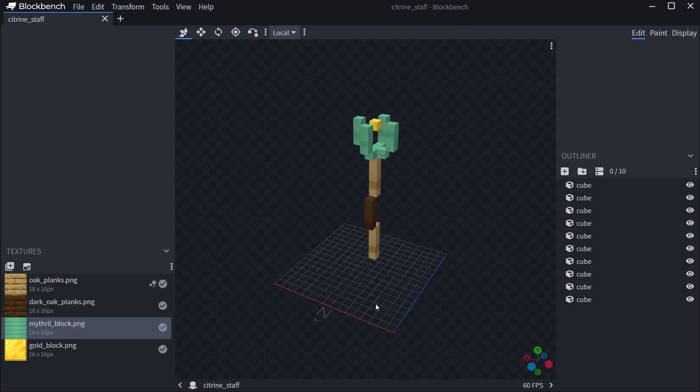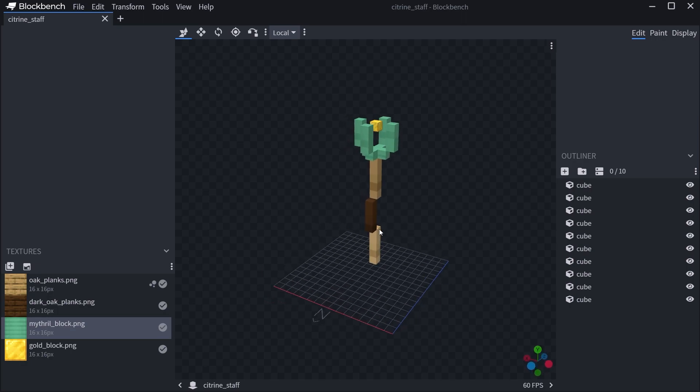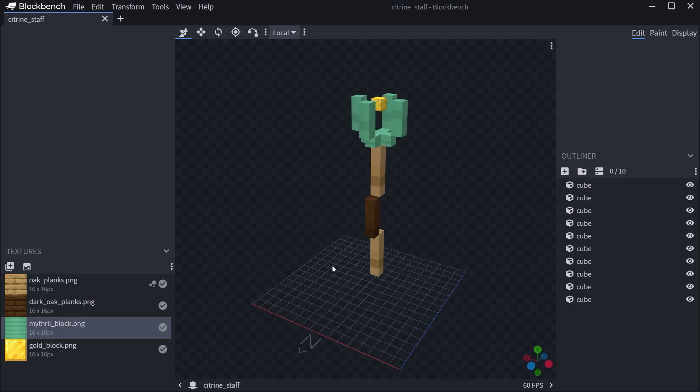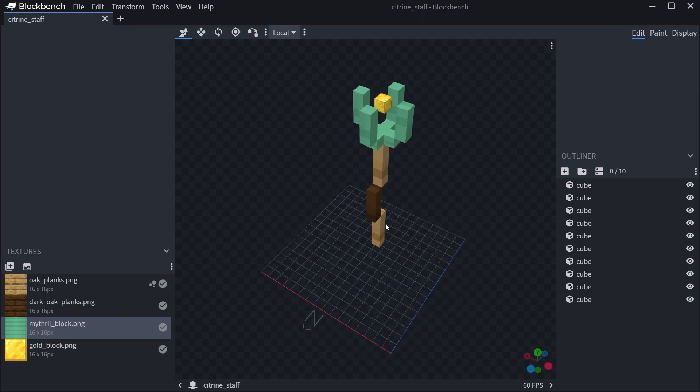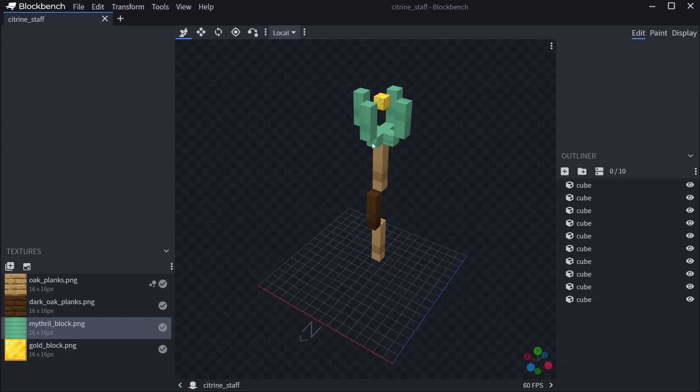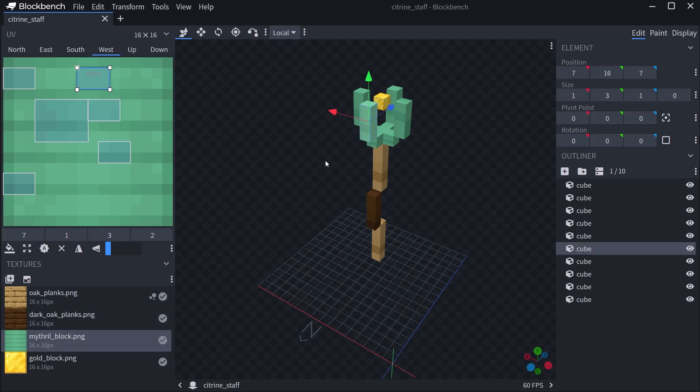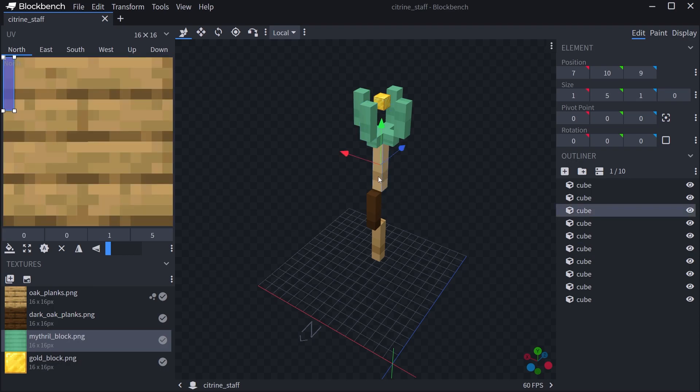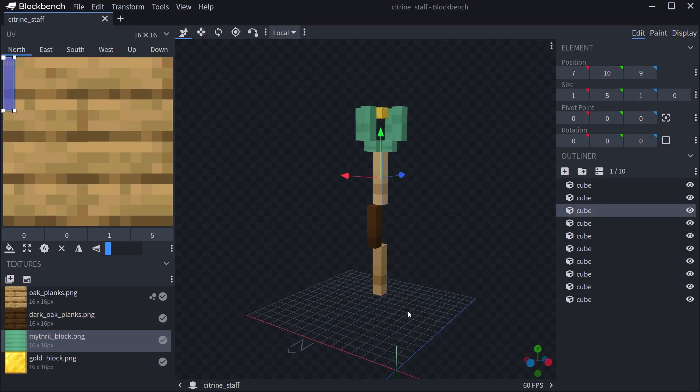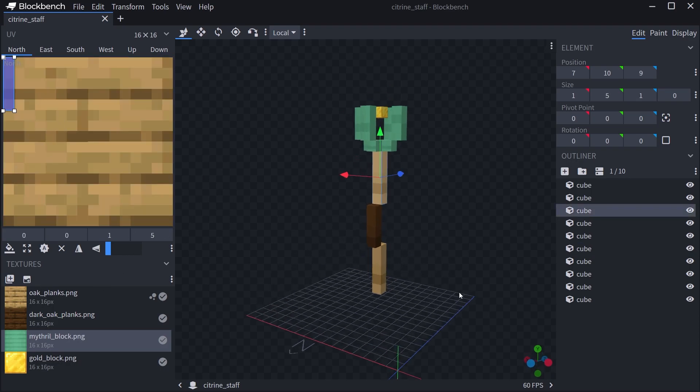This, as you can see, is pretty much just a little bit of some cubes laid out with some different textures. If I click on this, you can see, for example, the texture is just taken from the Mithril Block, and then here it's taken from the Oak Planks and so on and so forth.